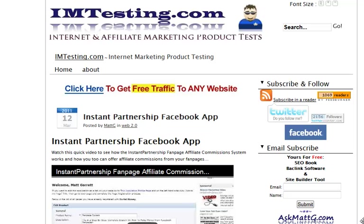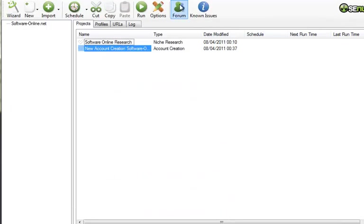Hi, this is a real quick video for imtesting.com. We're going to have a quick look at a system that's just become available. It's not actually brand new, it's just a brand new version of a system that's been around for a while and been very effective for a lot of people and worked very well.